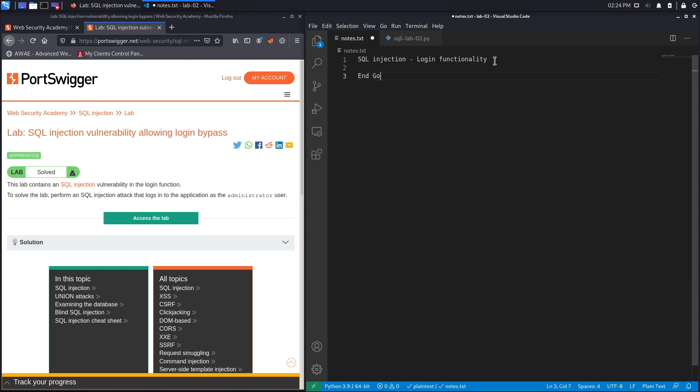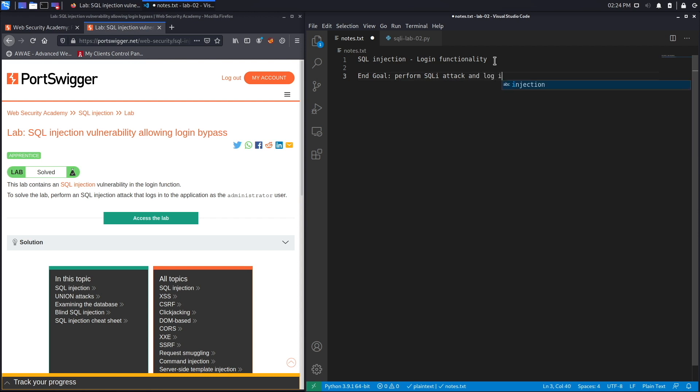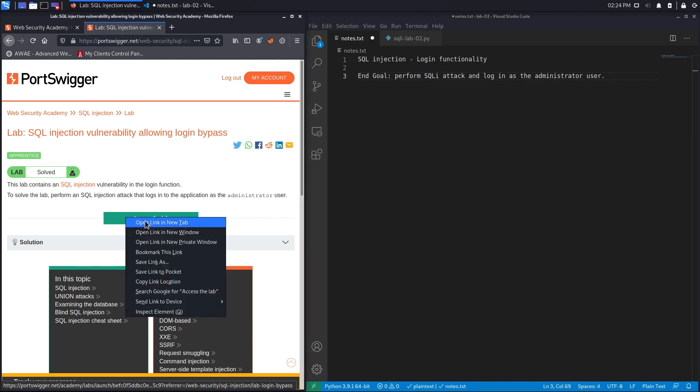So the end goal is to perform a SQL injection attack and log in as the administrator user. Let's access the lab.